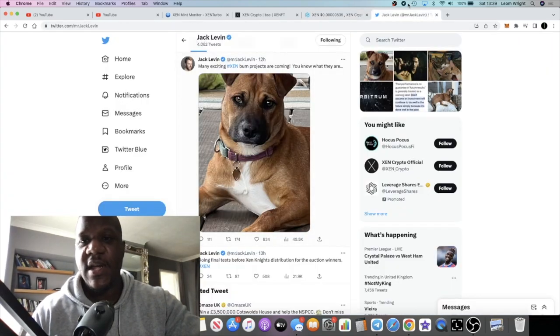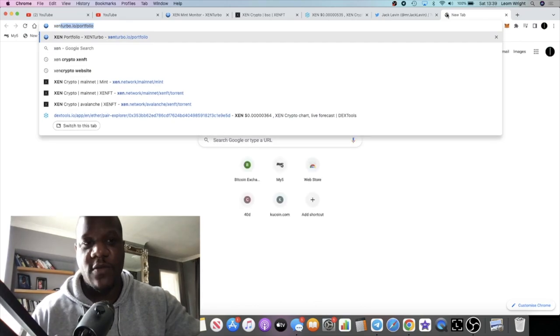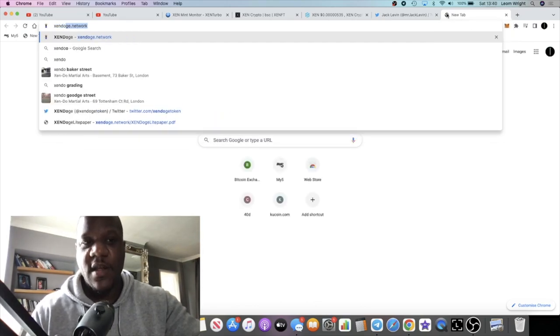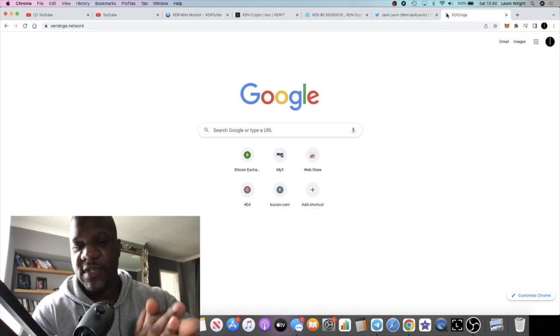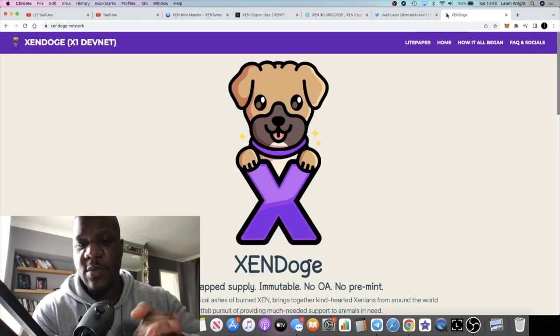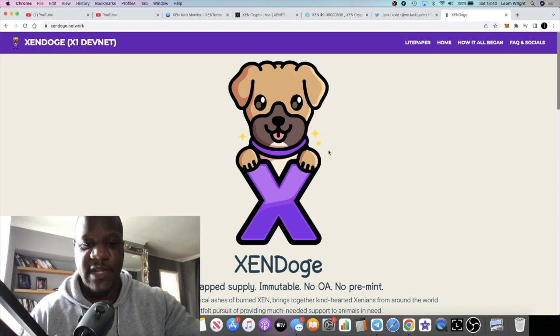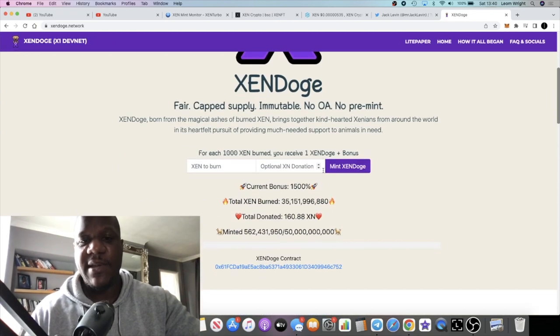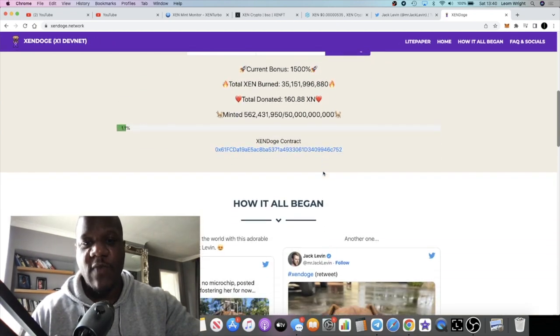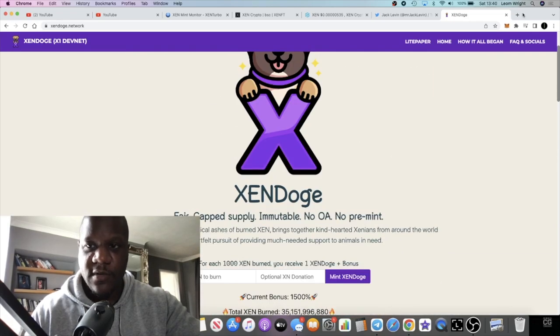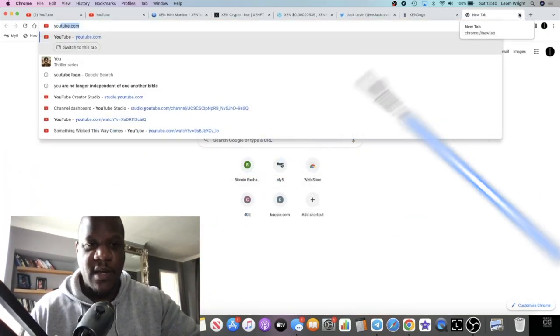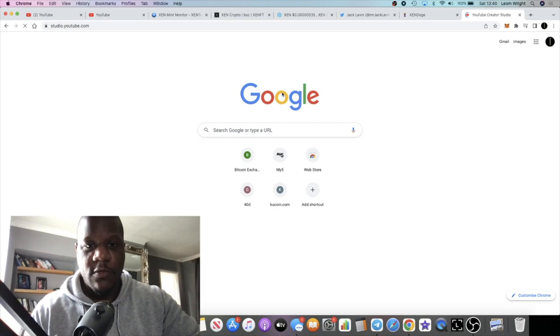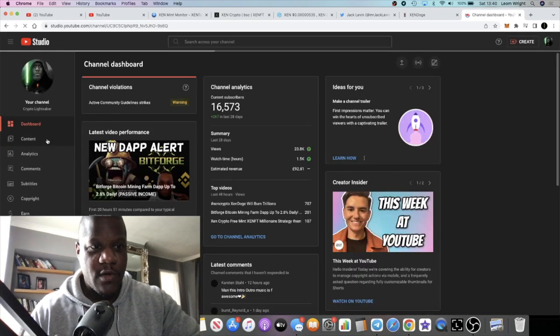What I think is going to happen is because once again we have many burn projects coming. So one of them I talked about a few days ago was ZenDoge. ZenDoge is going to be launching. I'm not sure when the actual launch is for ZenDoge, but if you haven't seen my video on ZenDoge, I do recommend you go and check that out.